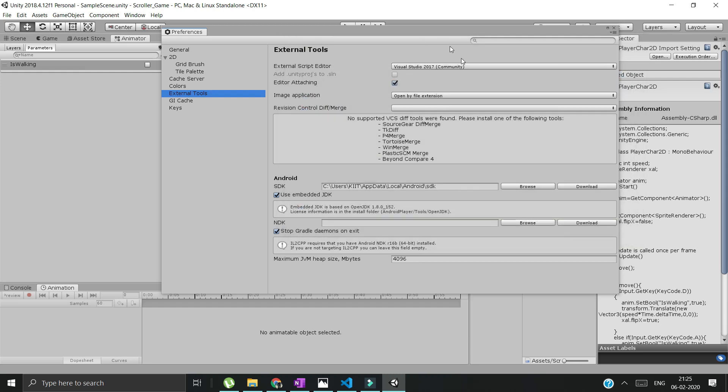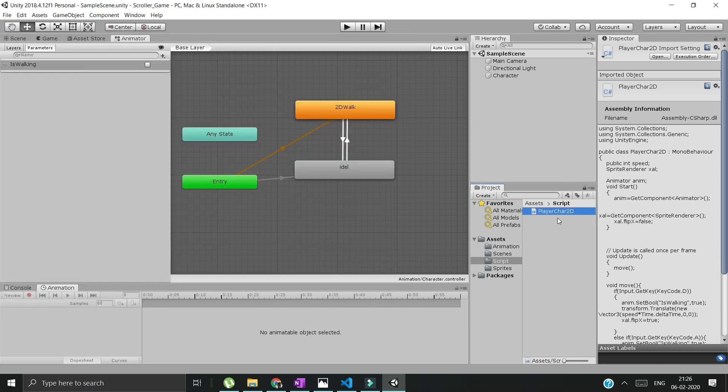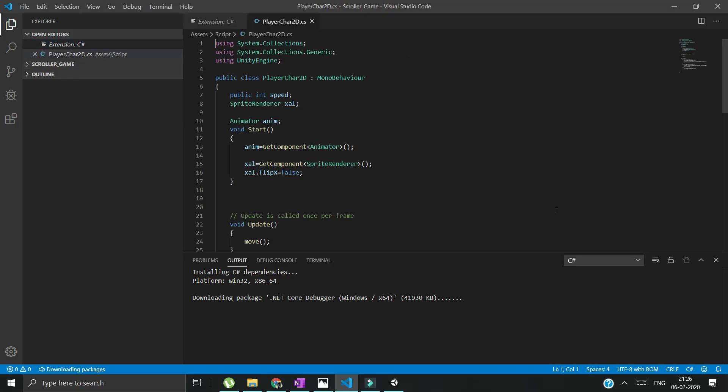Just click on that and open it, and it will load up this thing with Visual Studio Code. It will take time. Okay, it's done. Now whenever we launch our script here, it will open Visual Studio Code and you can see how fast it's loading up.